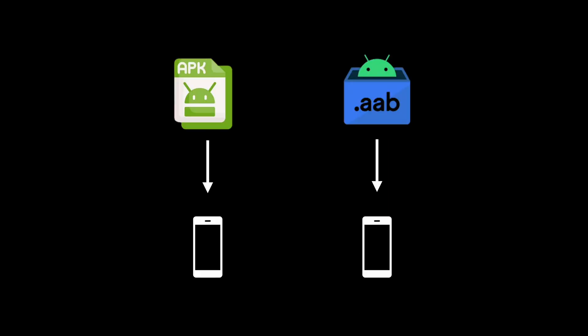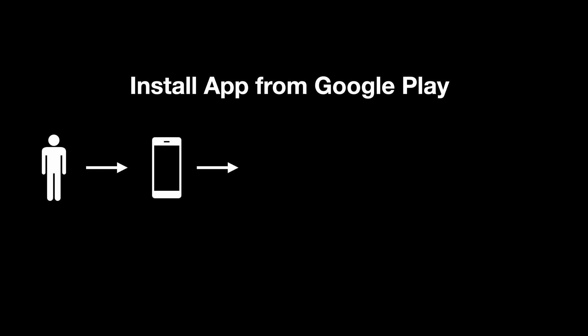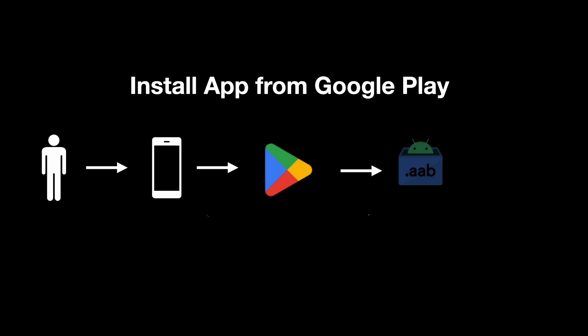The main difference is APK is installable directly while AAB is not. When a user downloads an app from the Play Store, the store generates a custom APK from the AAB file that includes only the resources needed for the user's device. This means that users only download the parts of the app that they need, which can result in smaller app sizes and faster download times.